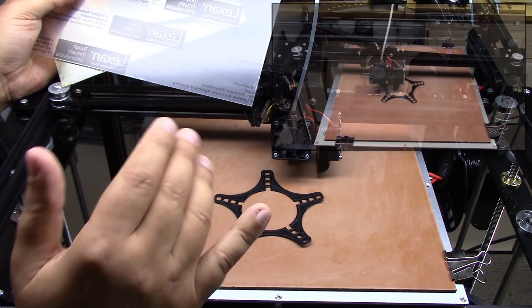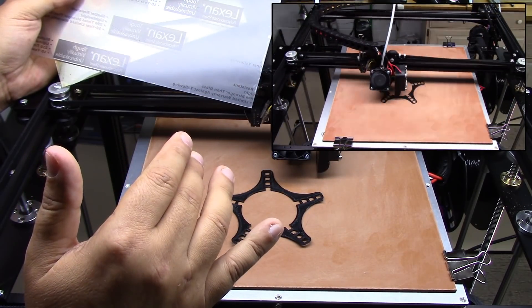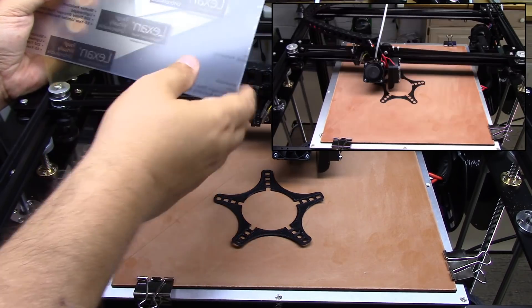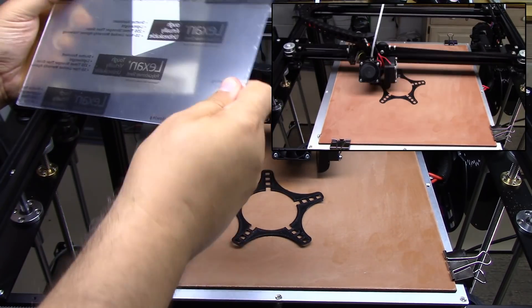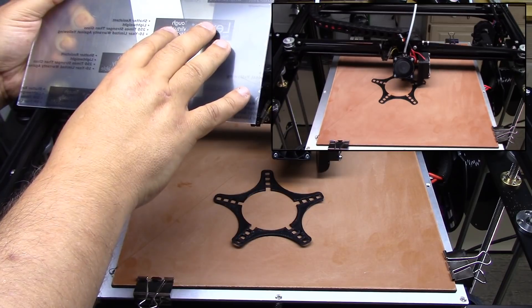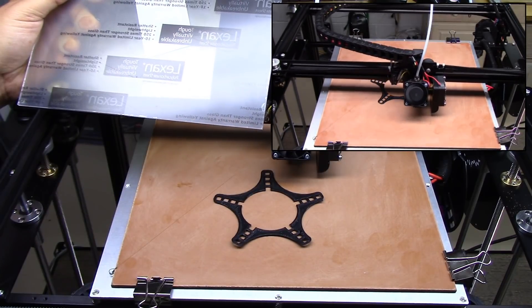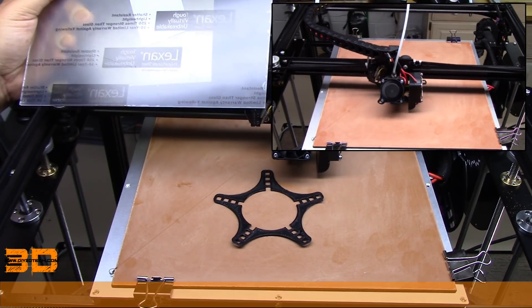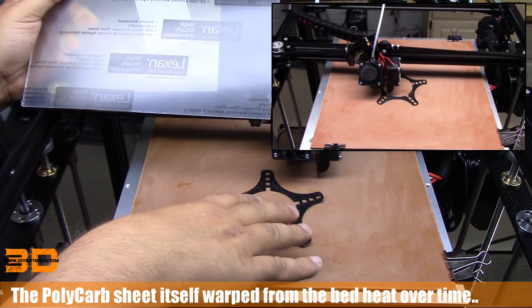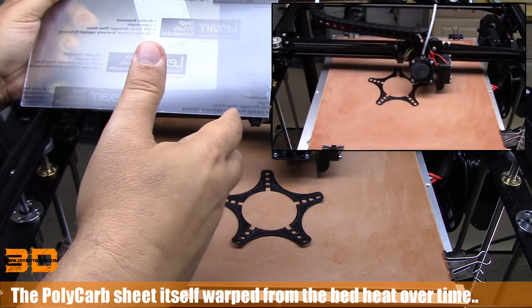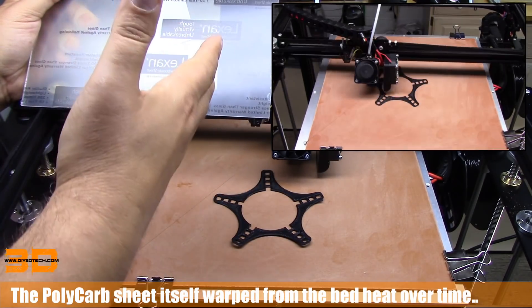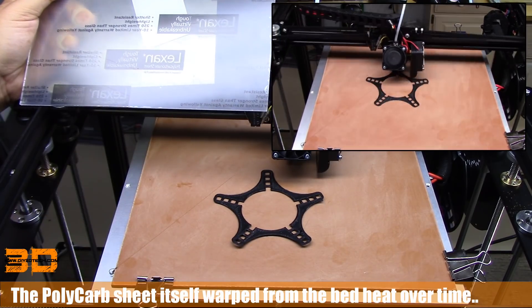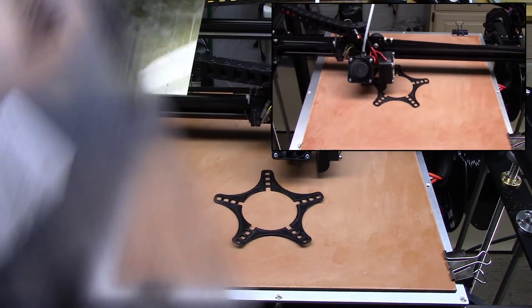I've experimented with a couple other bed surfaces in the past too. So I've tried polycarbonate, roughing it up, and this actually worked fairly well. But one of the big problems is when it became warm with the heated bed, because I did use this at 70°C, it warped. And so that created a problem. So that took this out of the mix.